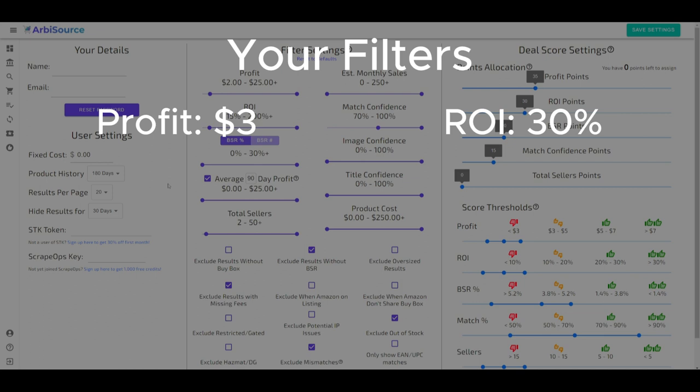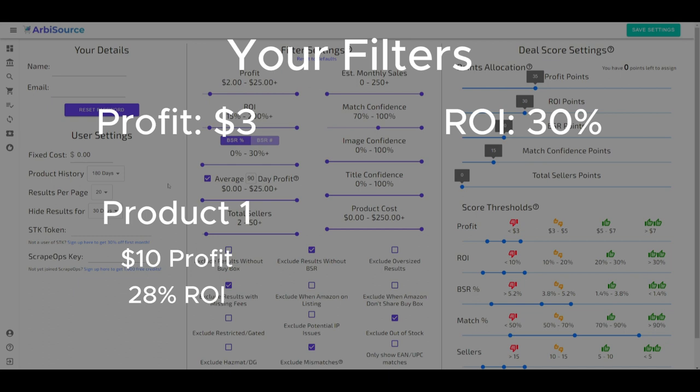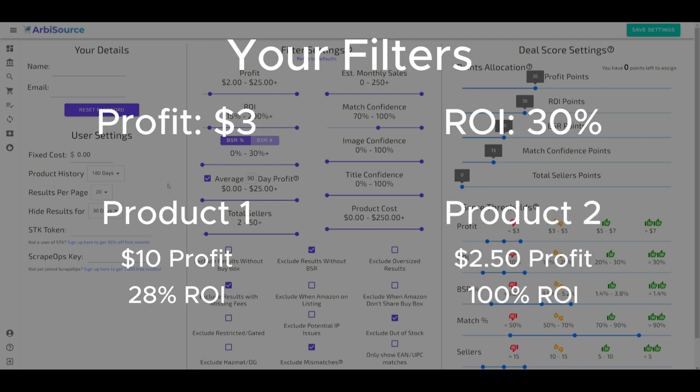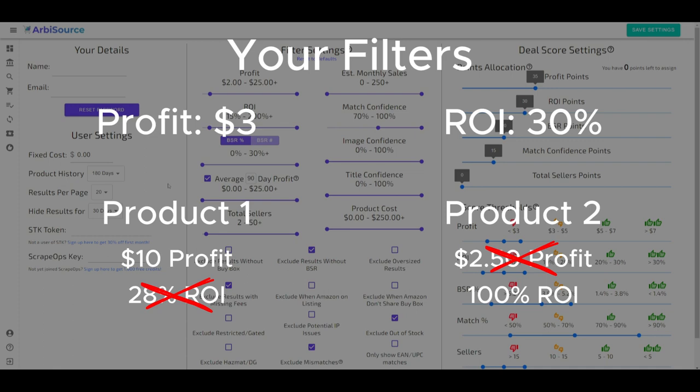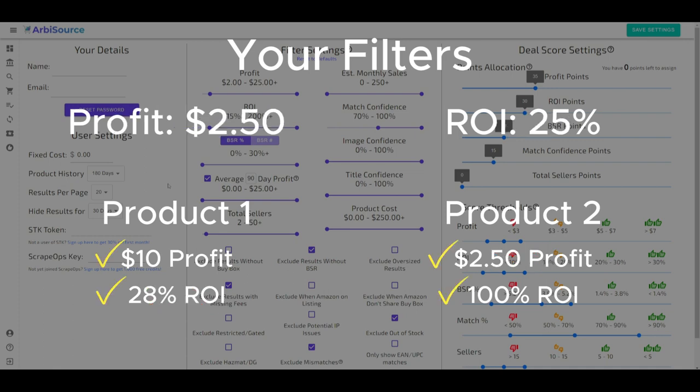Suppose a product offers a $10 profit at 28% ROI, or another gives $2.50 profit but at a 100% ROI. Neither would meet both criteria, so they won't show up. The key is to set each filter to the absolute minimum you'd accept if all other metrics were ideal, ensuring you don't miss out on viable opportunities.